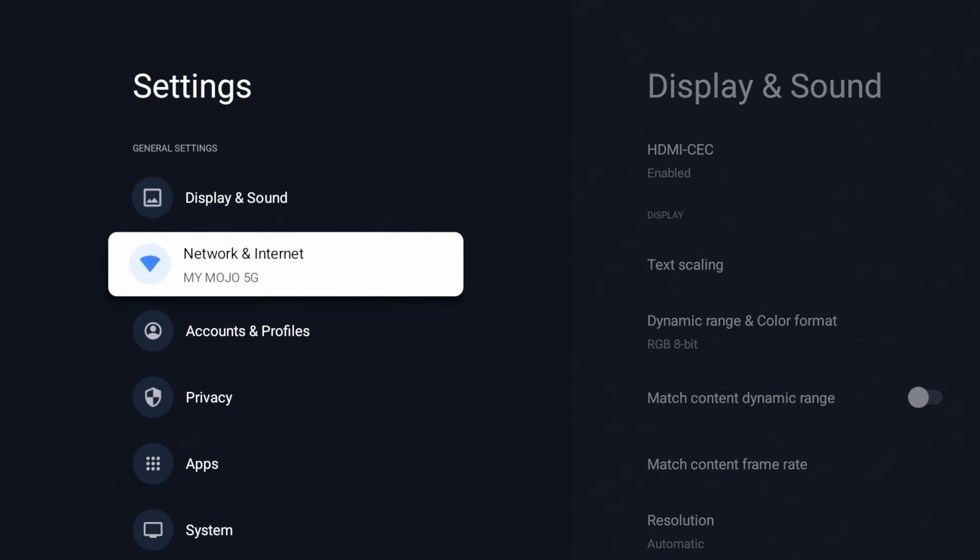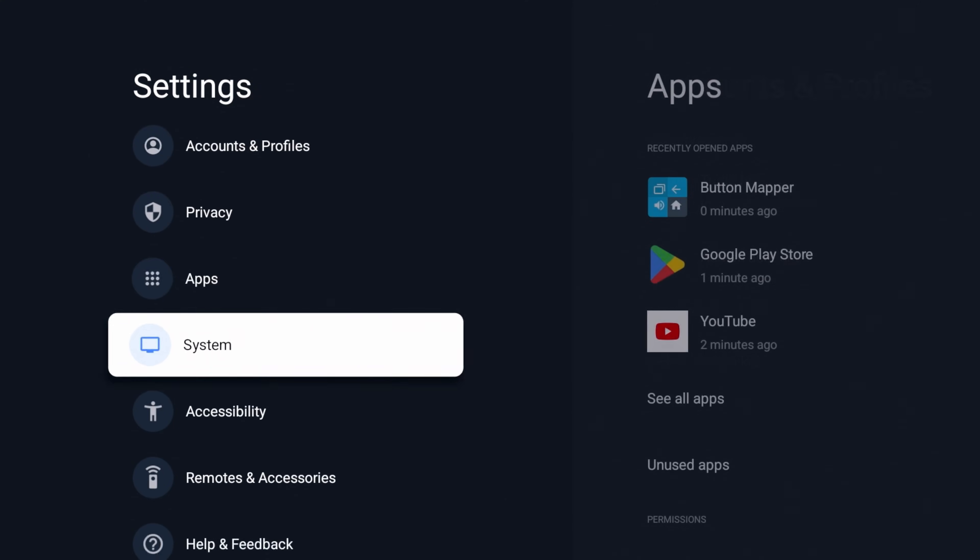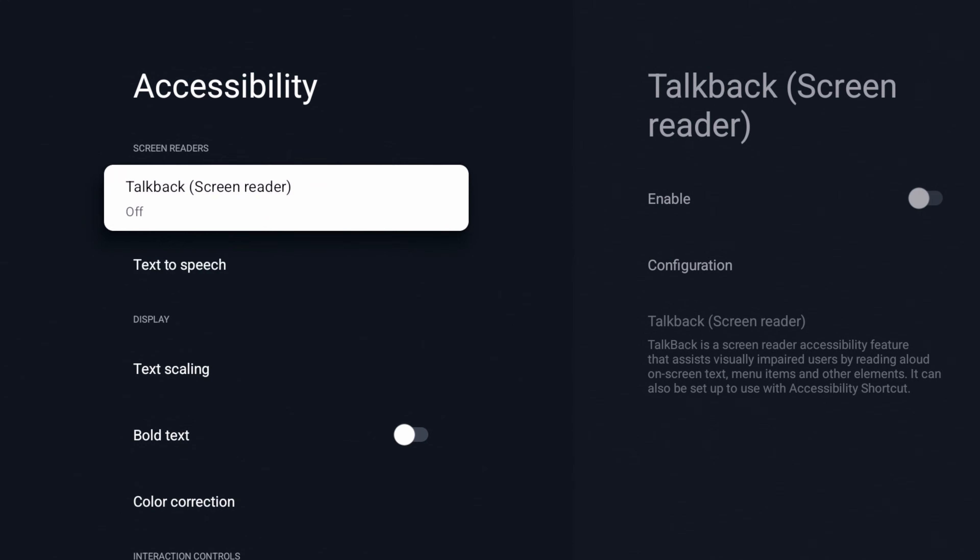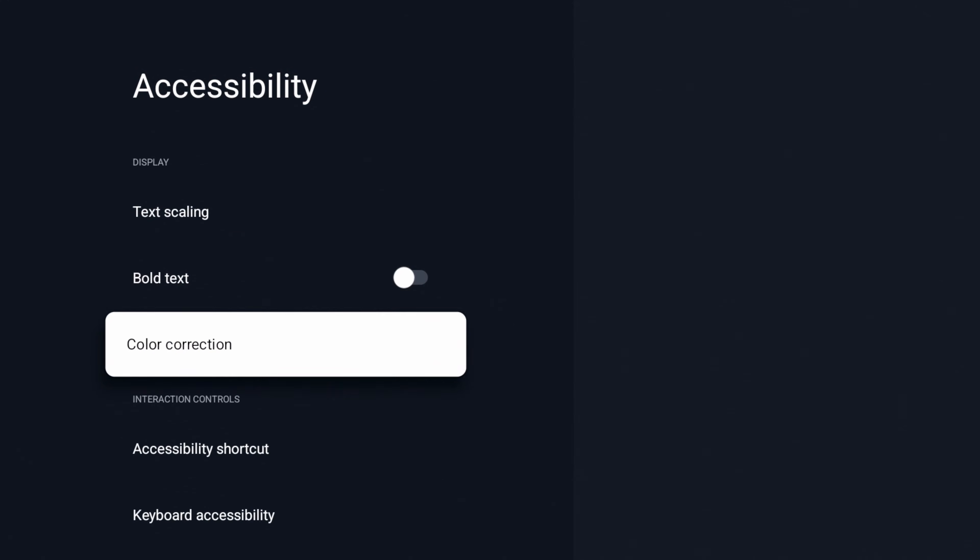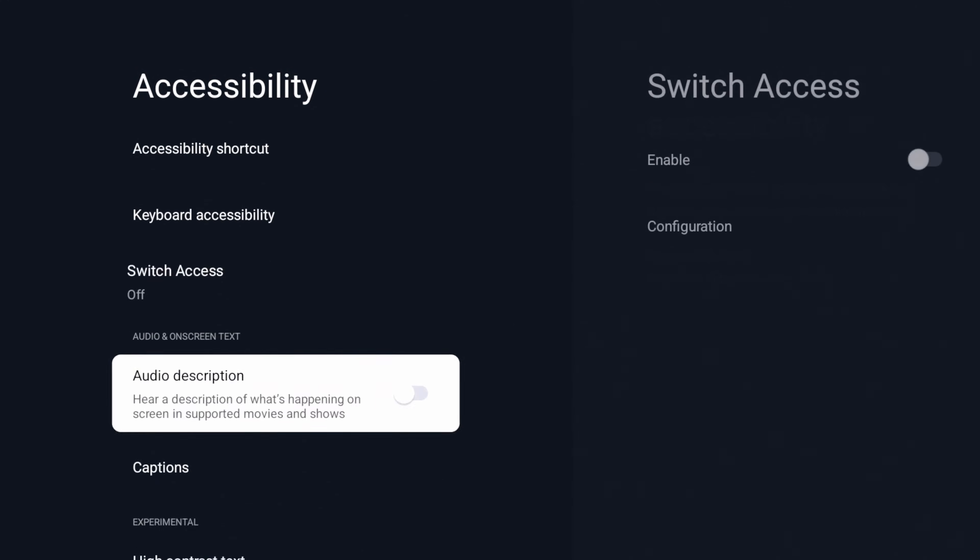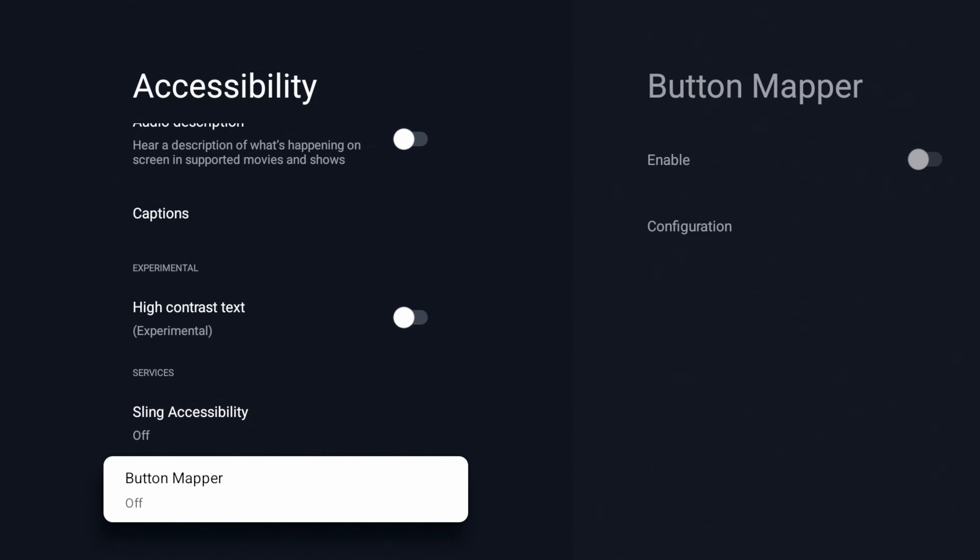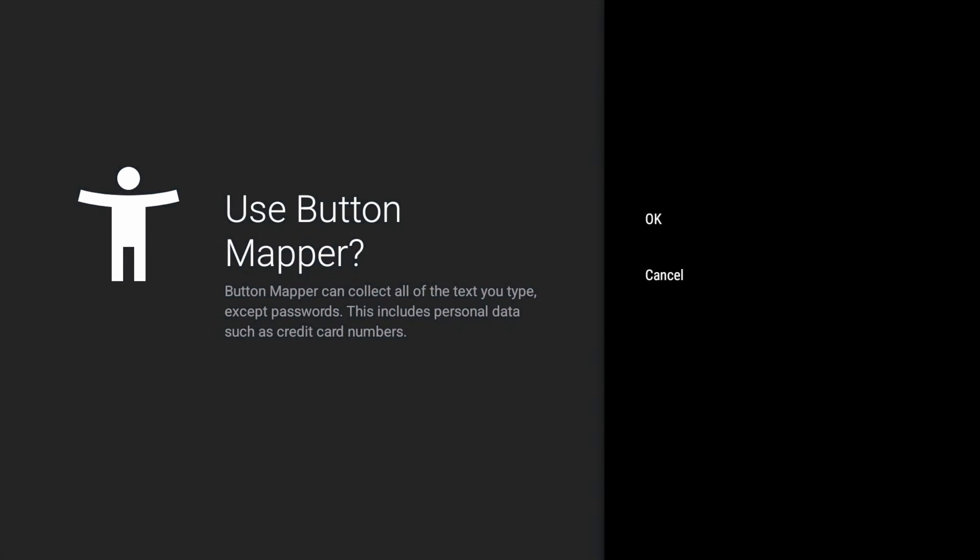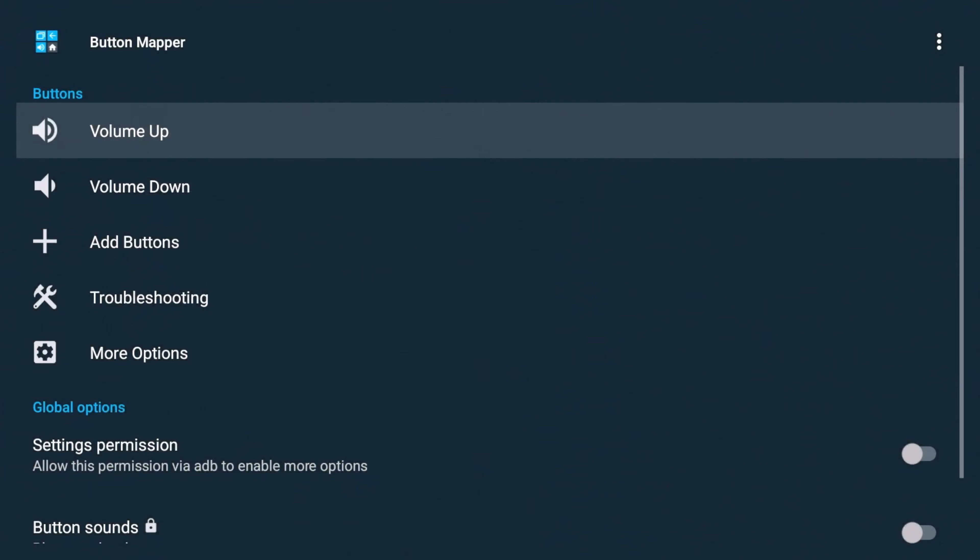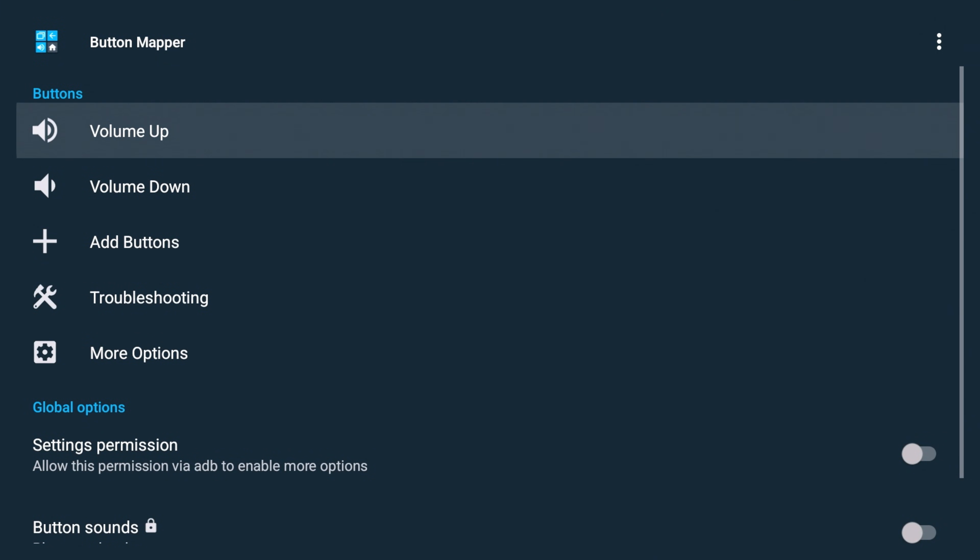Alright, so in our settings, we're going to go to accessibility, and we're going to go down to button mapper. Turn that on. Click OK. Alright, and you can see now I am in button mapper.